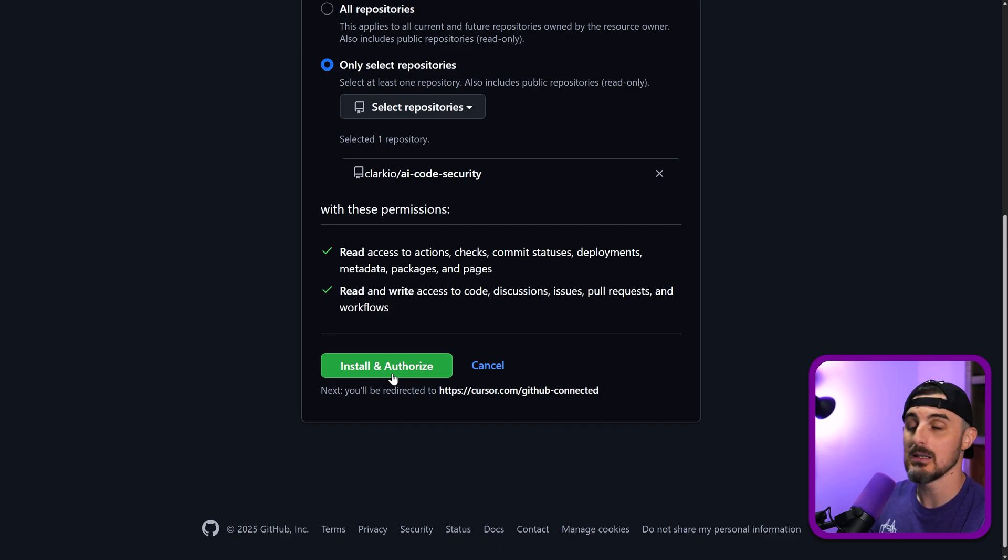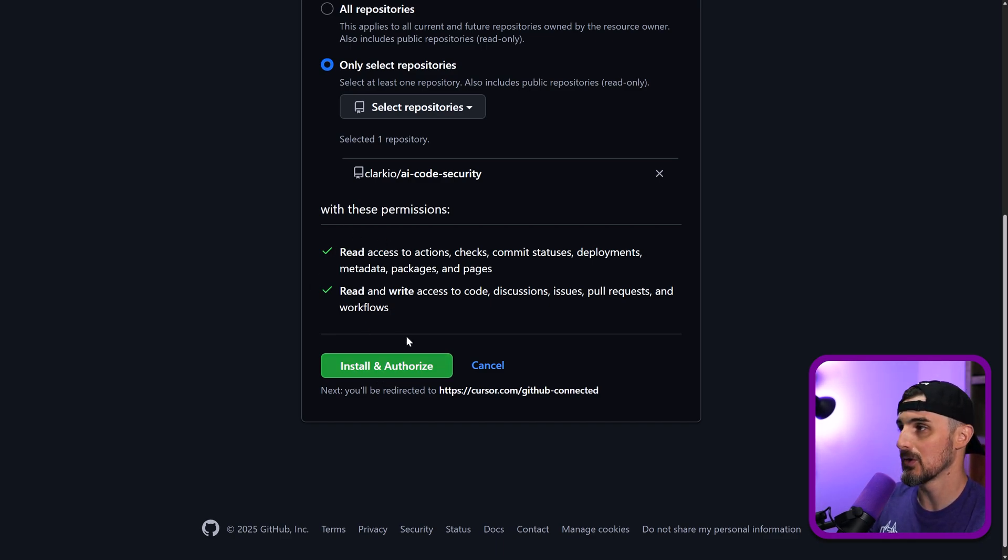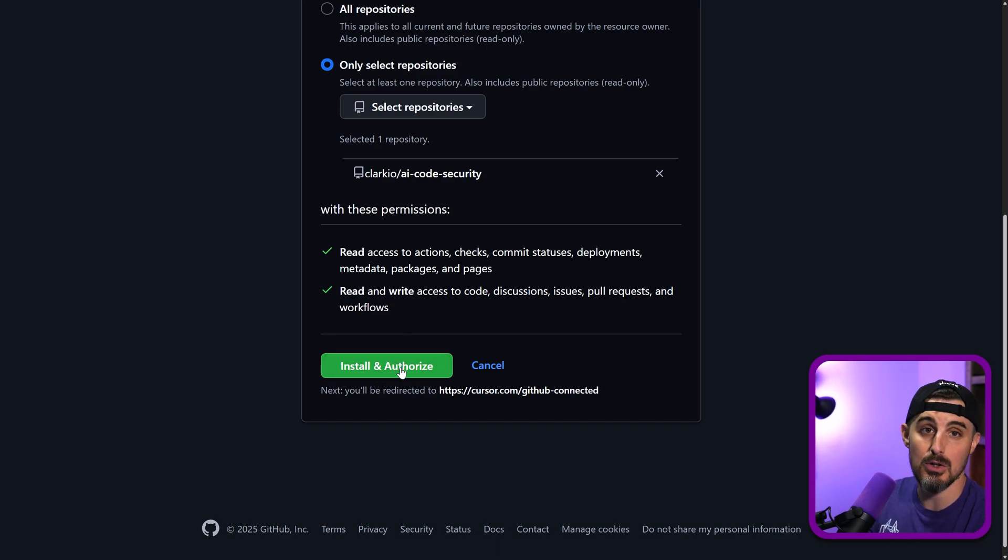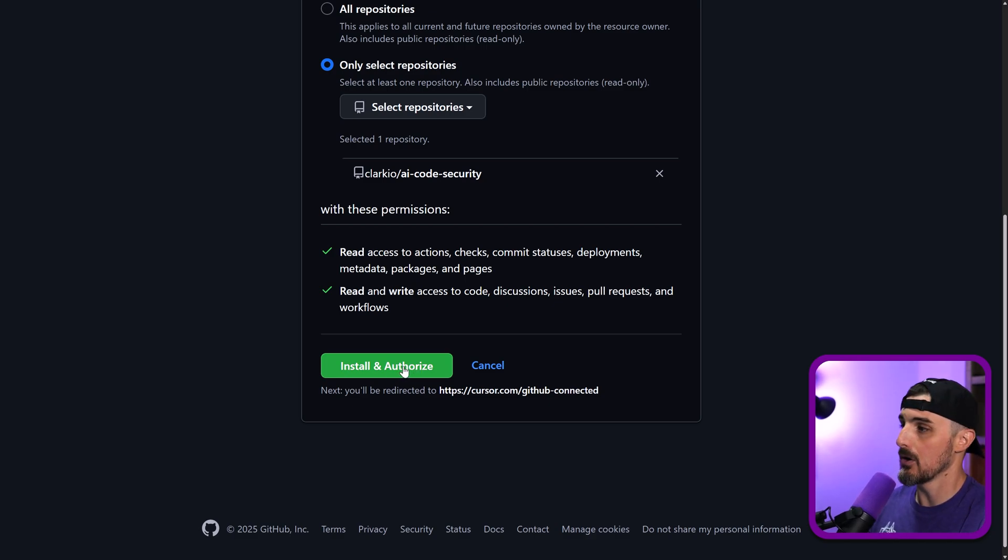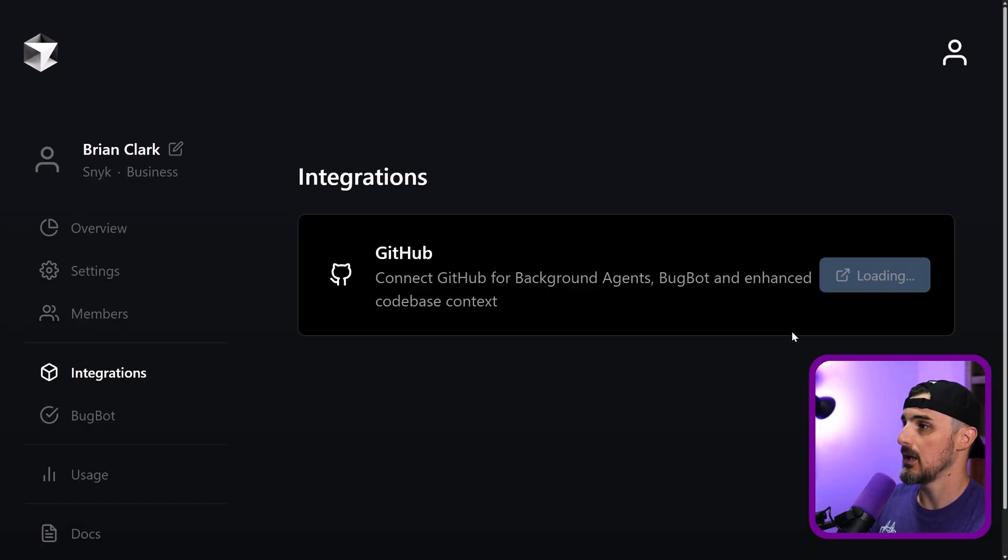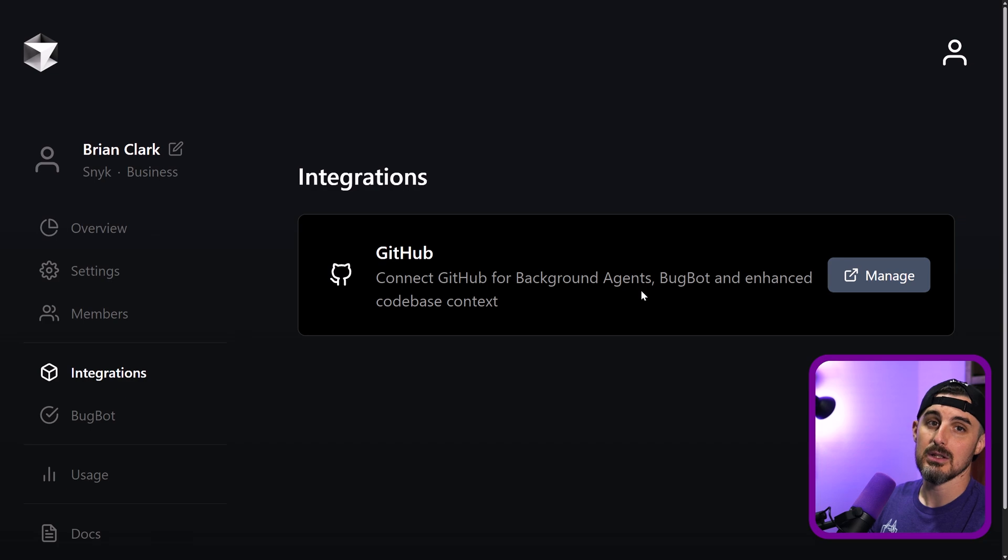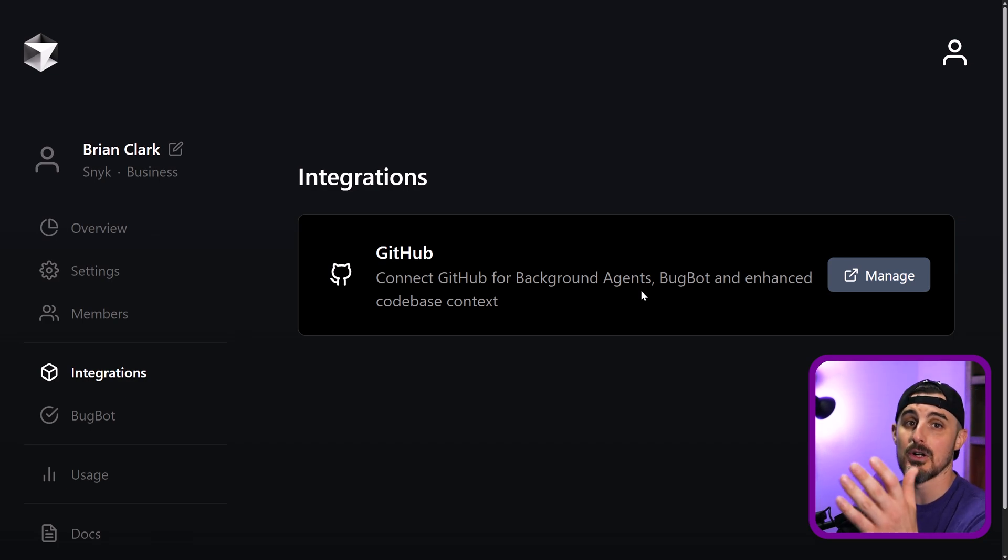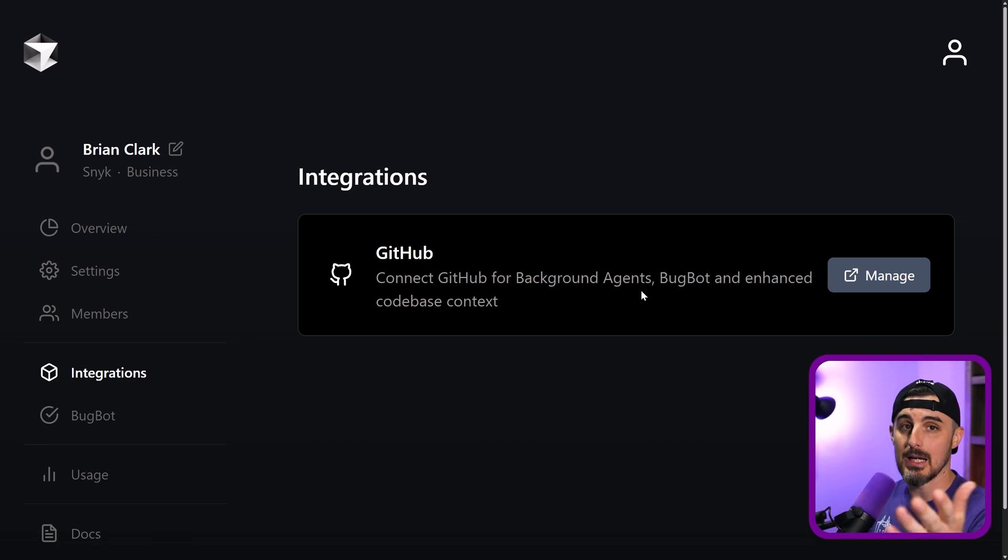So just keep that in mind in case you have any concerns with those types of permissions. You may not want to go forward with it. But I'm going to go ahead and do that. Install and authorize. And then it is all set to go. And now I could start using it on that repository I gave it permission to.